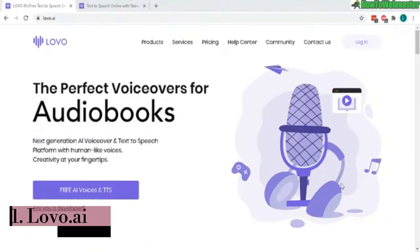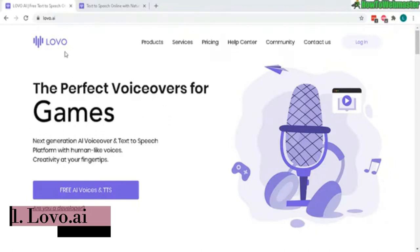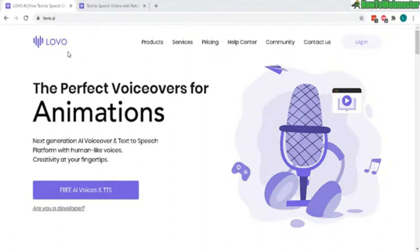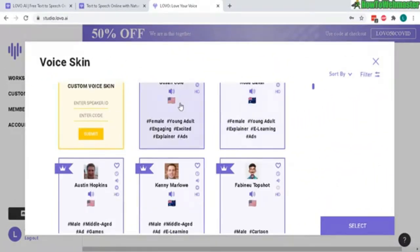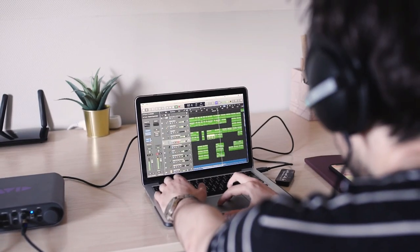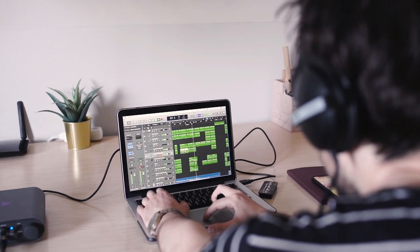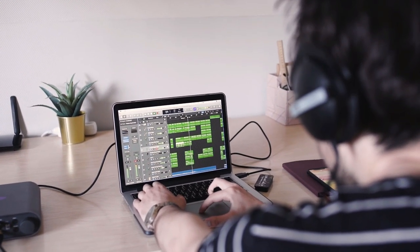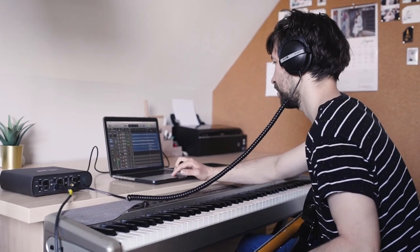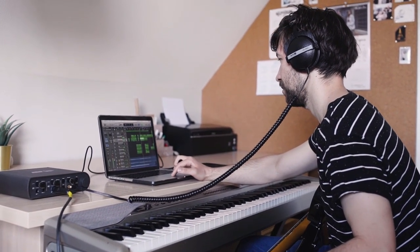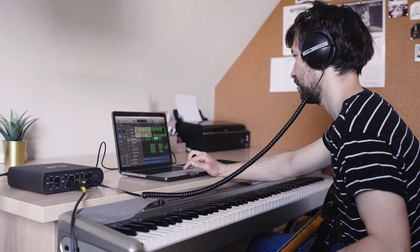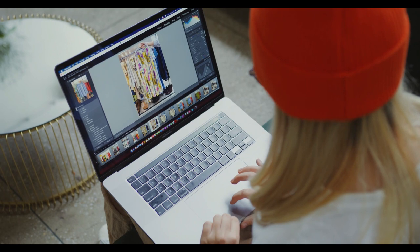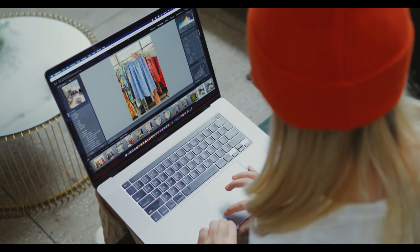Number 1. Lovo.ai. Lovo stands as a revolutionary force in the realm of artificial intelligence-driven voice synthesis. Renowned for its award-winning voice generation and text-to-speech software, Lovo.ai has ushered in a new era of human-like voice production. With an expansive array of over 500 voices, this platform has seamlessly integrated cutting-edge technology with user-friendly accessibility.